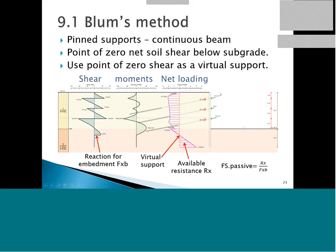The BLAMS method works by assuming pin supports and a continuous beam. By getting our net loading and finding where the net loading comes to zero, we assume a virtual support. We do a continuous beam analysis and get the reaction to express a safety factor on the passive resistance — comparing available resistance to driving force.